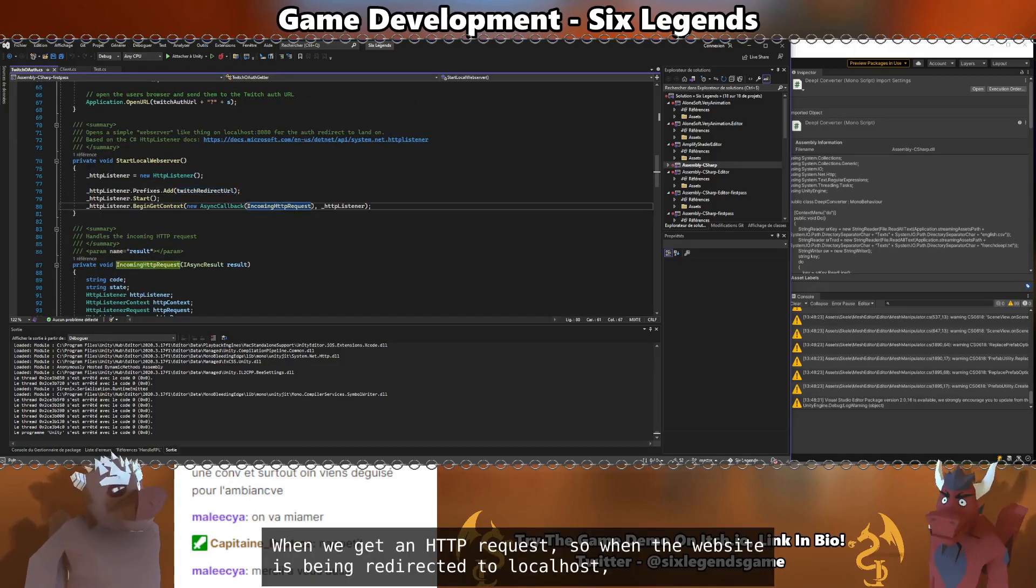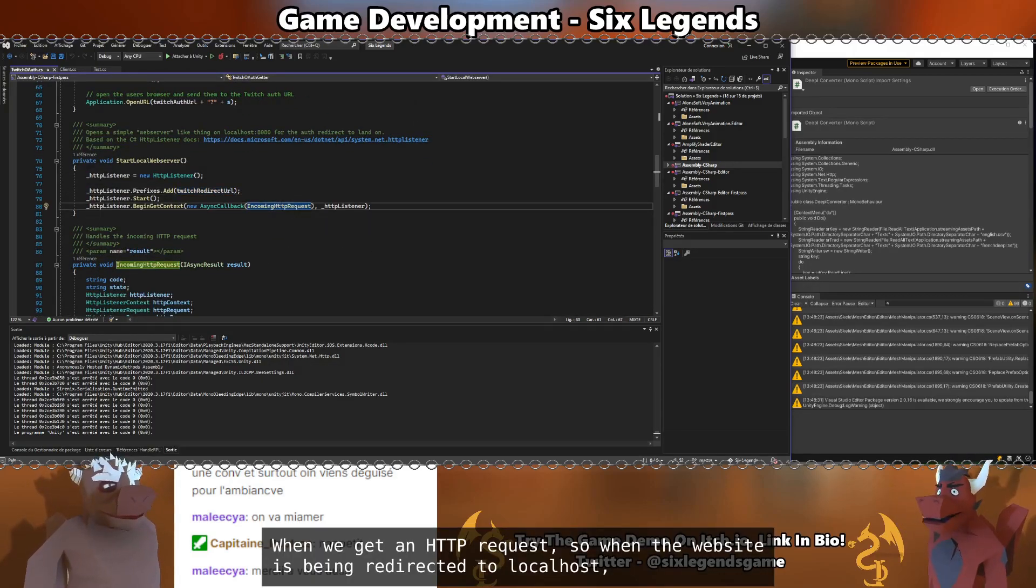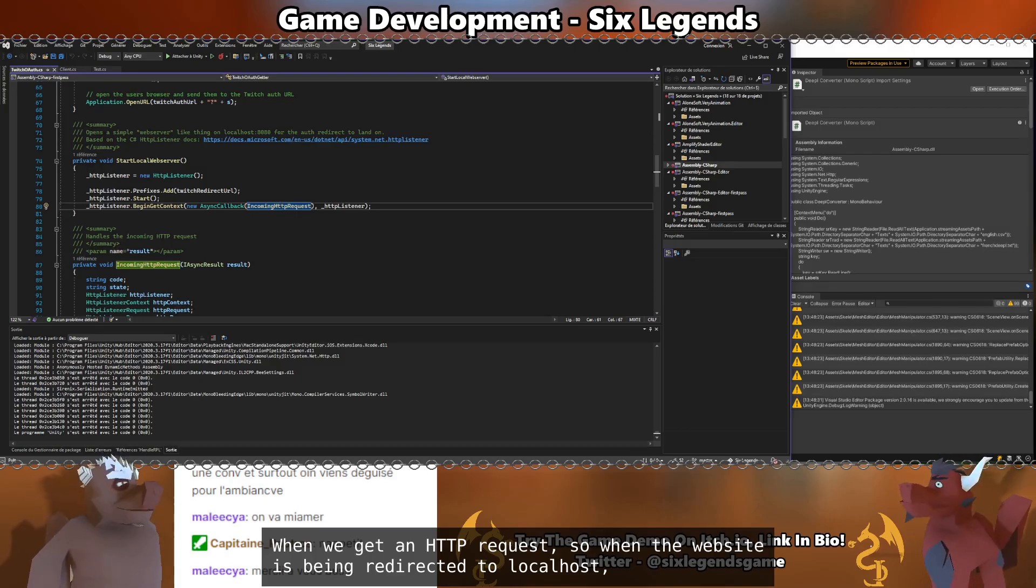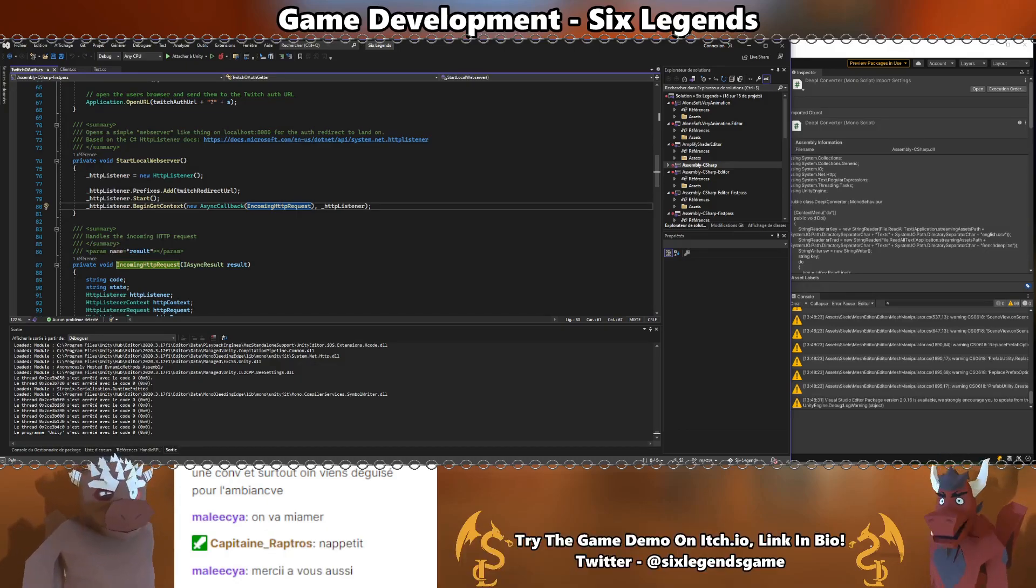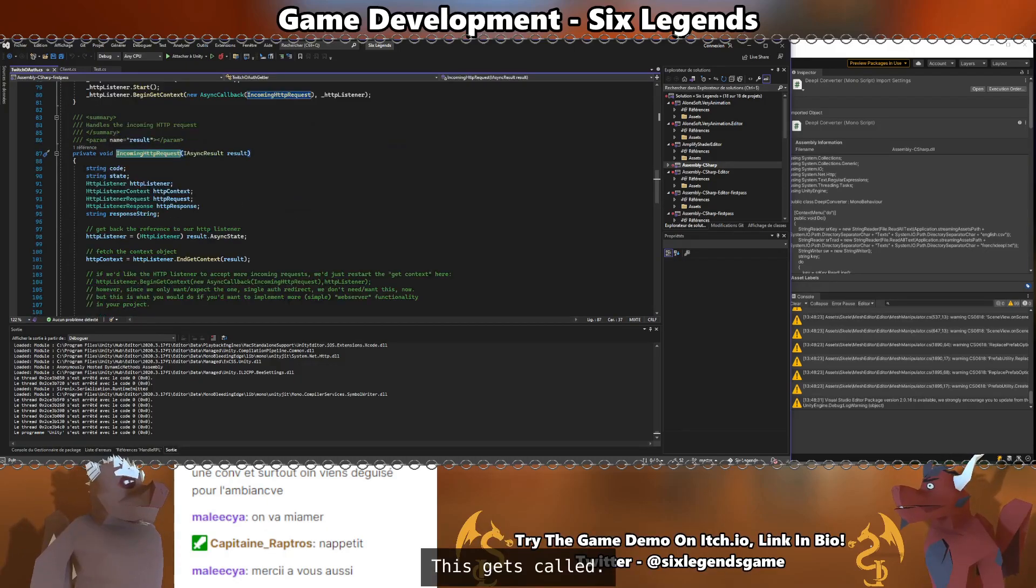When we get an HTTP request, so when the website is being redirected to localhost, this gets called.